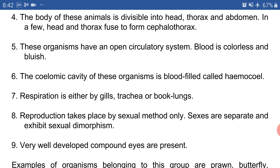Point number seven: respiration is either by gills, trachea, or book lungs. Point number eight: reproduction takes place by sexual method only. Sexes are separate and exhibit sexual dimorphism — meaning males and females are separate.